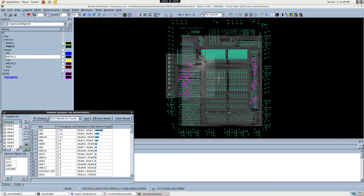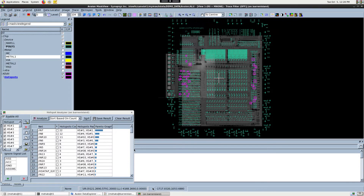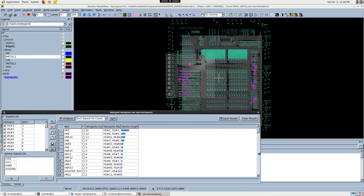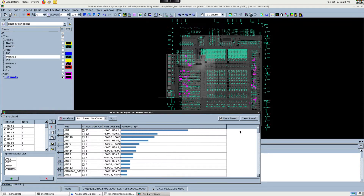After the analysis is complete, the tool displays all the nets crossing one or more of the hotspot regions that were marked. Let's expand this window to see the Pareto graph more closely. As shown, the tool lists the common nets that are shared across multiple hotspot regions.